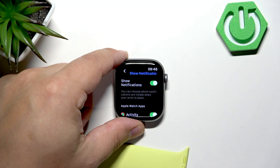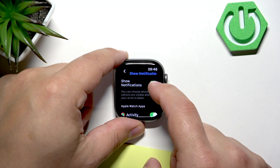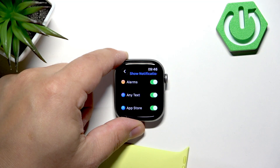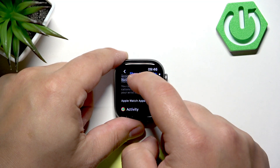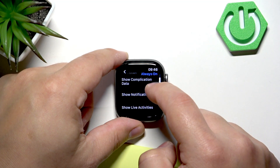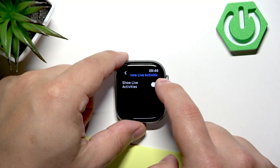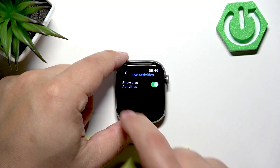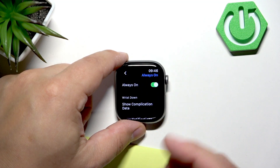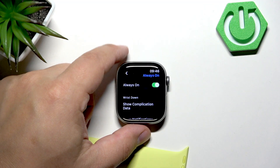on wrist down, so basically if you're not lifting up your watch. You can also enable or disable notifications for specific applications. Finally, we have Show Live Activities, which you can enable or disable as well. Once you're done, the always-on display should be working.